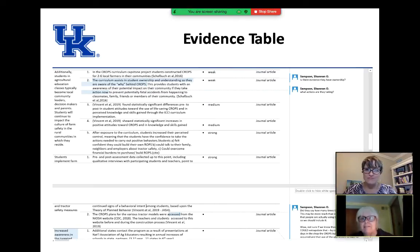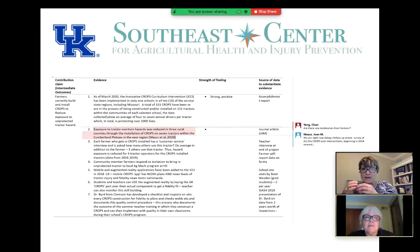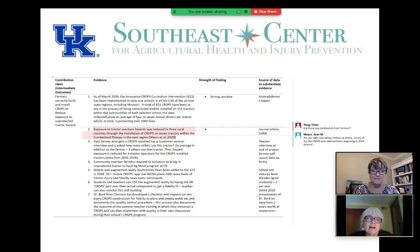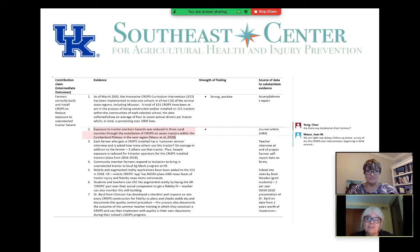We do have some evidence with more strength toward impact and the outcomes we were looking for. For example, an intermediate outcome is that farmers correctly build and install CROPS to reduce exposure to unprotected tractor hazards. We have evidence from farmers and from teachers at our summer institutes. We've been interviewing students and teachers to capture narrative evidence — not just for the farmer who gets the tractor, but also looking at students and ag ed teachers in classes. Ag ed teachers are high-impact, highly influential people in their communities.